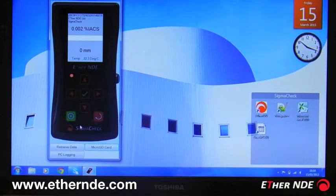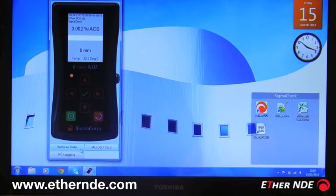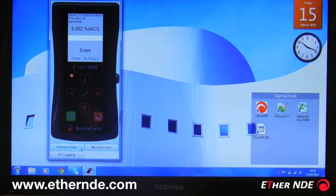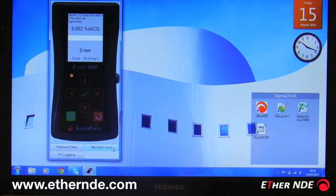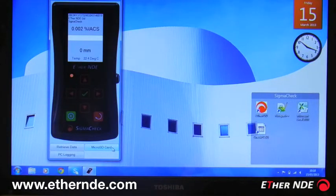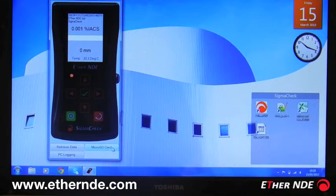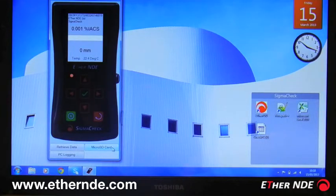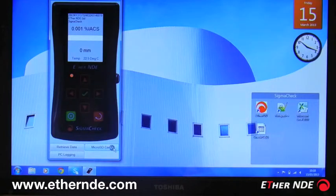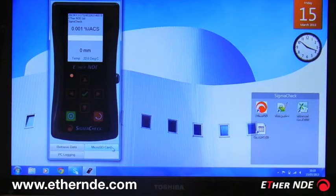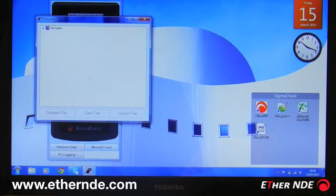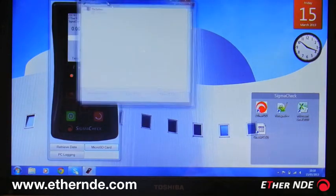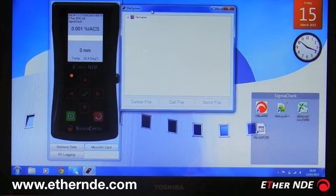Moving to the bottom you have three buttons. Retrieve data is covered under data logging. The next button is micro SD card. Now the SigmaCheck contains internal to itself a micro SD card. So I click on this micro SD card button. Here we have the content of the card inside the SigmaCheck.